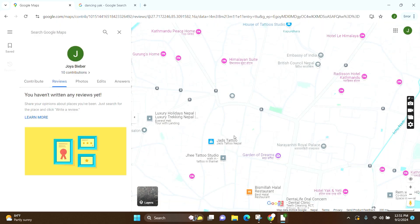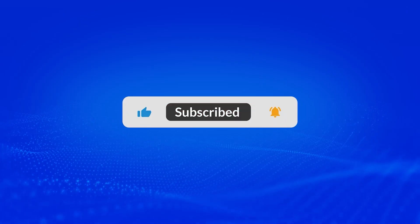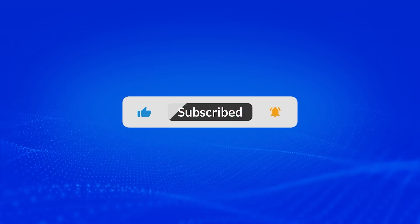And you can see that your contribution has been deleted. This is how you can delete your Google Maps contribution. I hope you found this video helpful. Don't forget to like this video and subscribe to our channel.